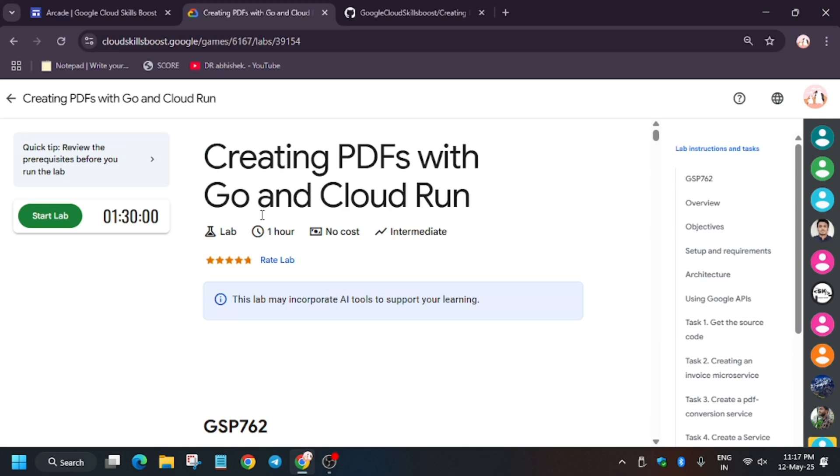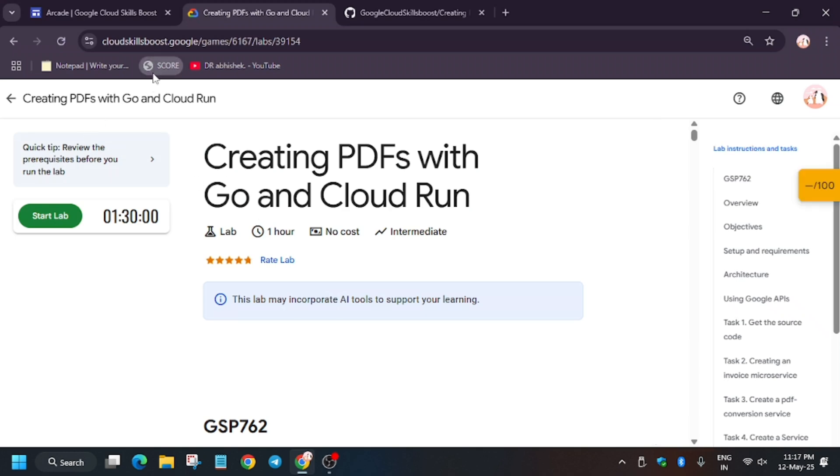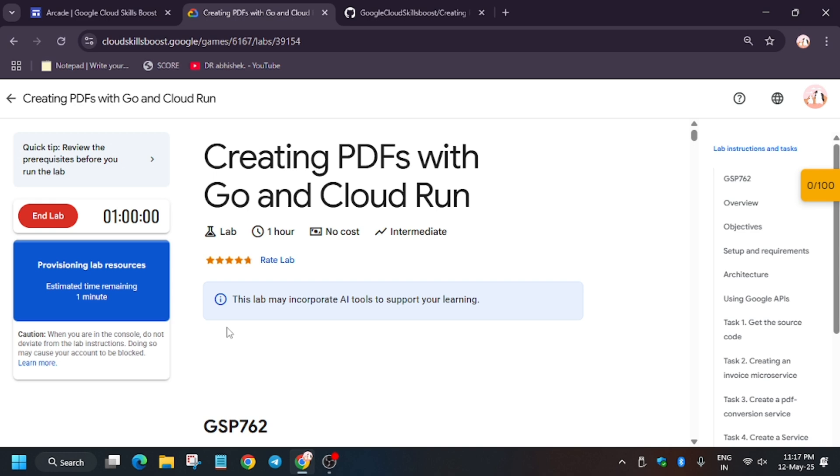Hello guys, welcome back to another brand new lab: creating PDFs with Go and Cloud Run. First, many of you were asking how to enable the 'check my progress' feature—check the description for that. Now for this lab, click on start lab. If you're new to this channel, like the video and subscribe. Let's wait for the lab to start and open Cloud Console in an incognito window.